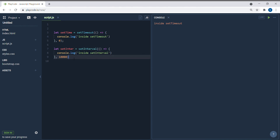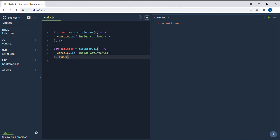That's how setTimeout, setInterval, clearTimeout, and clearInterval work. I hope you learned something from this tutorial. I want to keep things simple and not make it too lengthy. If you found it useful, please share the video, subscribe to the channel, leave a comment, and hit the like button. See you in the next video — bye!